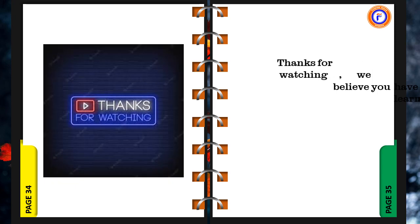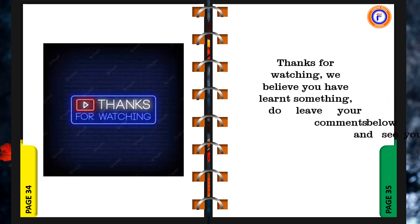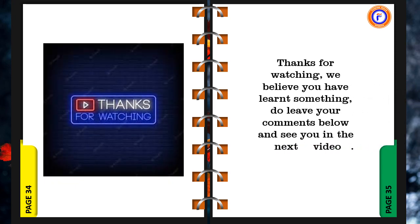Thanks for watching, we believe you have learnt something, do leave your comments below and see you in the next video.